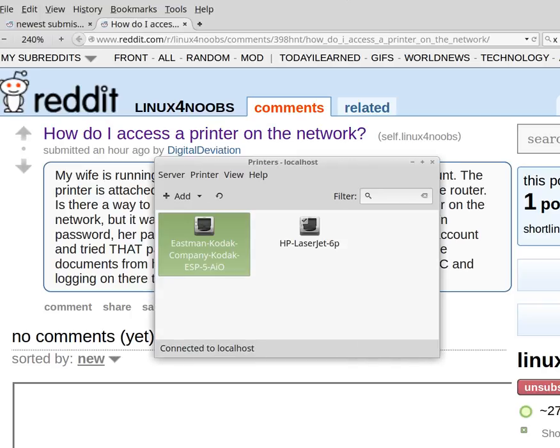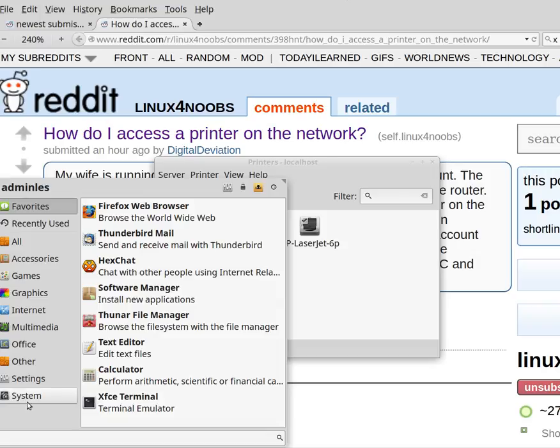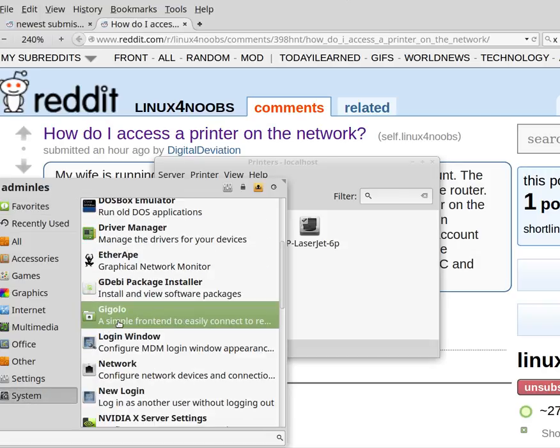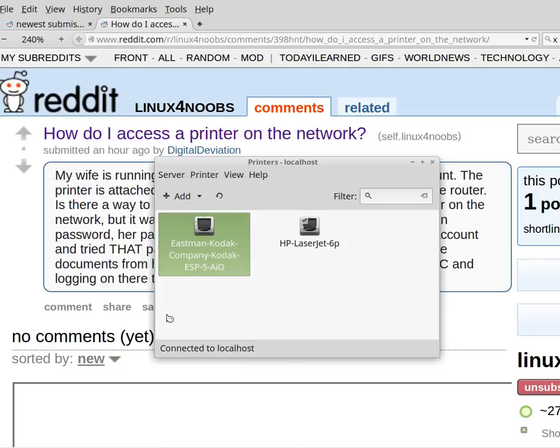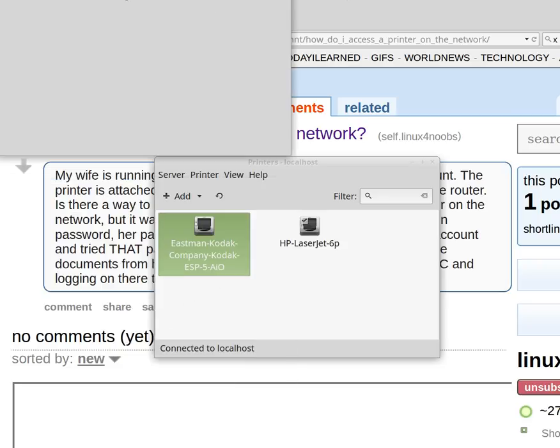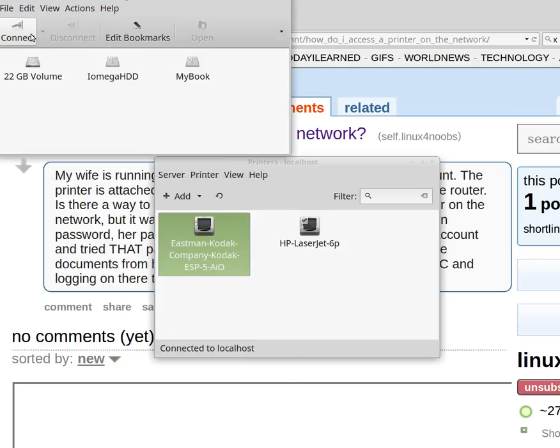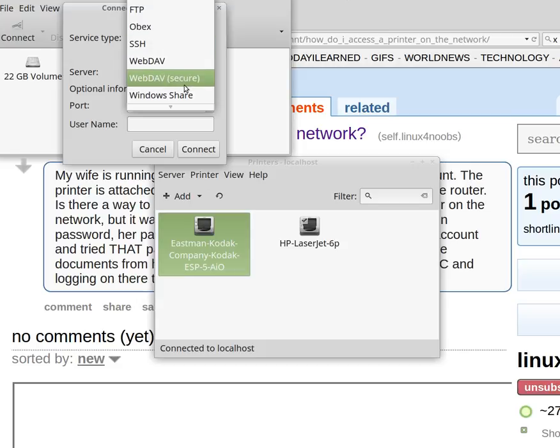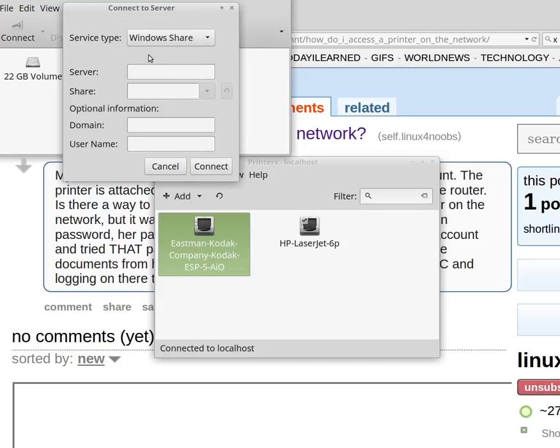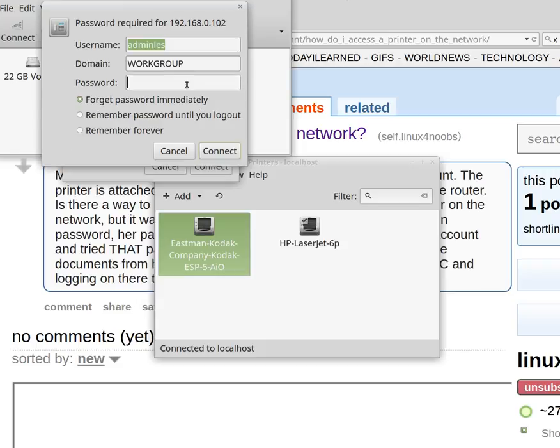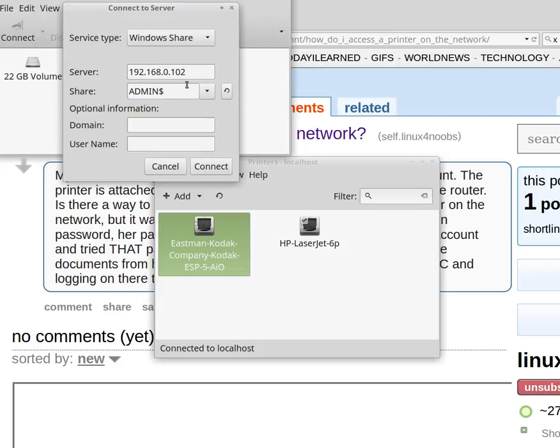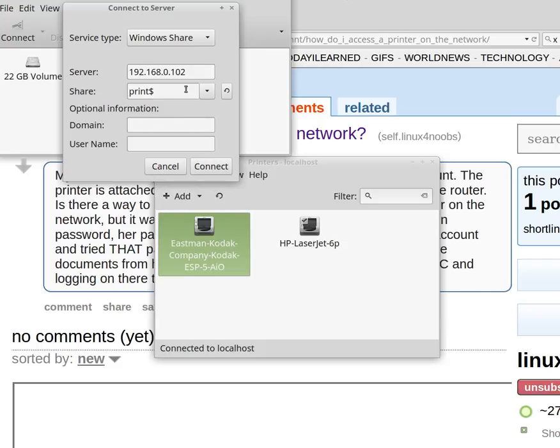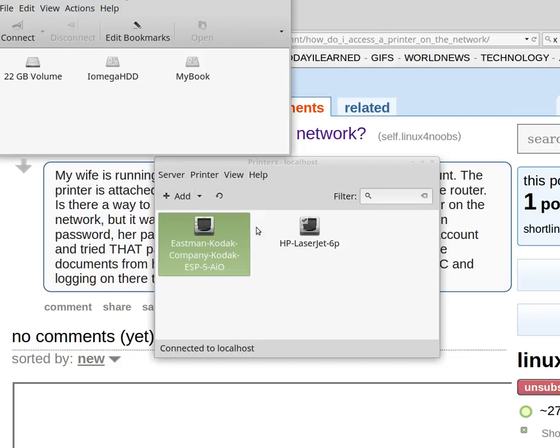Sometimes if you find you're having trouble, use Gigolo (G-I-G-O-L-O). You can actually browse for Windows Shares in here. This might help you if your password is constantly being rejected.